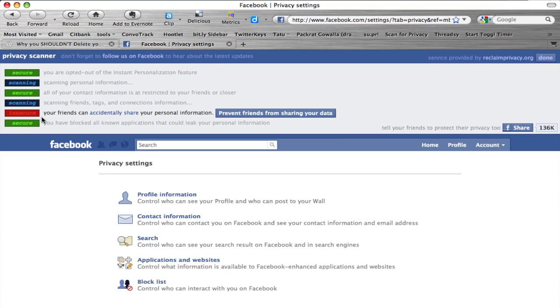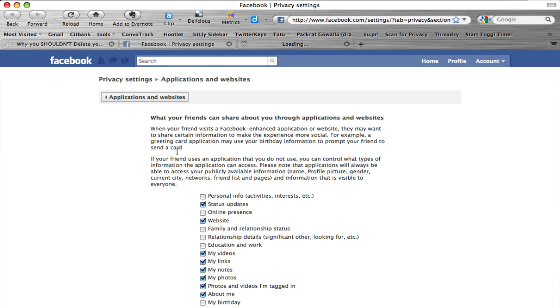For example, on mine it's saying that it's insecure that my friends could accidentally share my personal information. This is something I'm going to want to change in these privacy settings. For example, people could share my videos, my links, my notes, this kind of information.